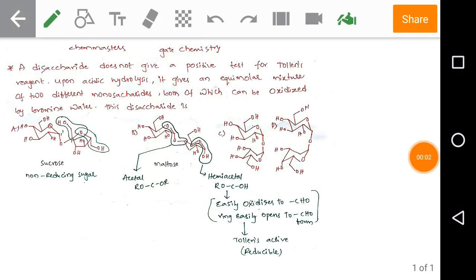Welcome to chemassist.online. Get the mobile app from Google Play Store and take a course targeting CSIR Chemical Sciences and GATE Chemistry. Today we are discussing GATE previous year problems.